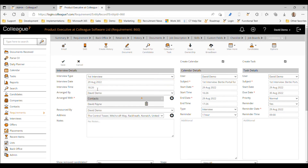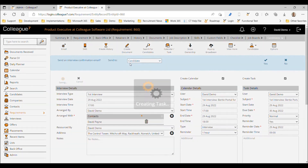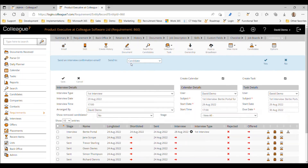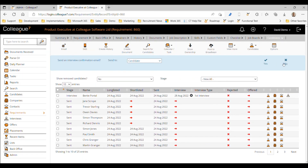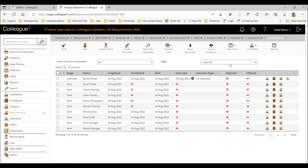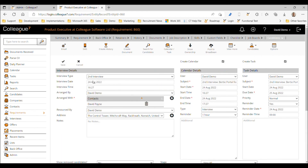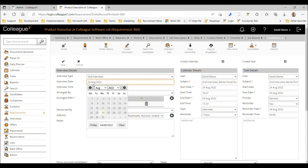If we go back to the candidate and take the next step — doing it as a first interview this time, changing the date and time — and save, we can see against the retainer that there's now a count of one for that first interview.